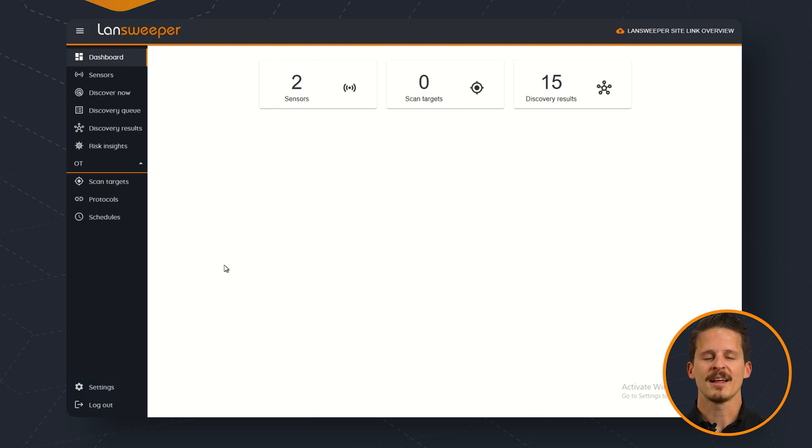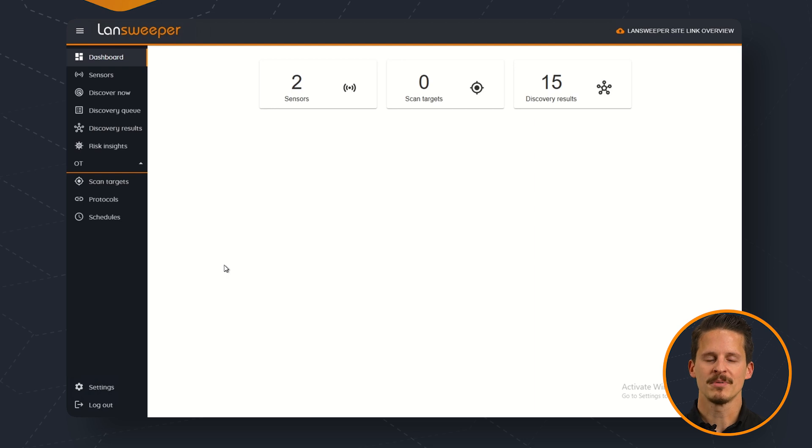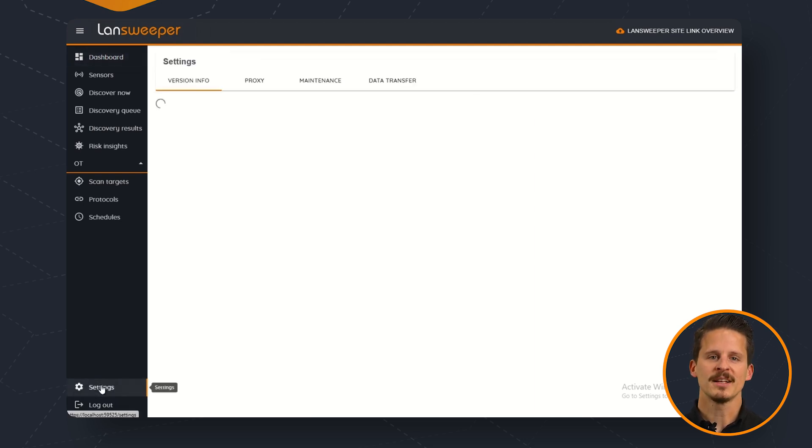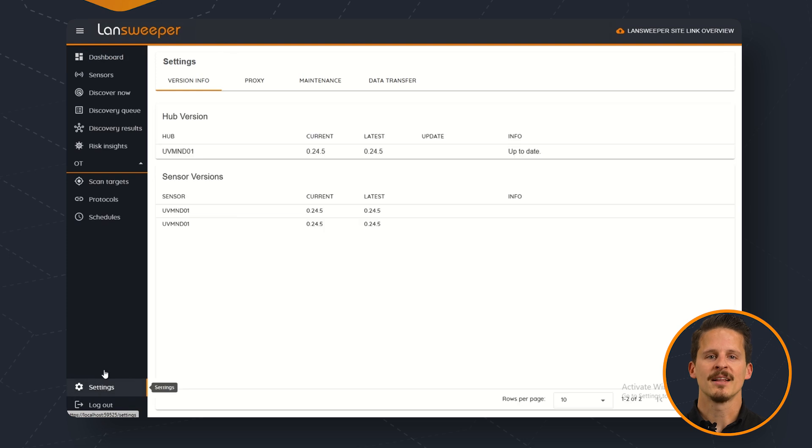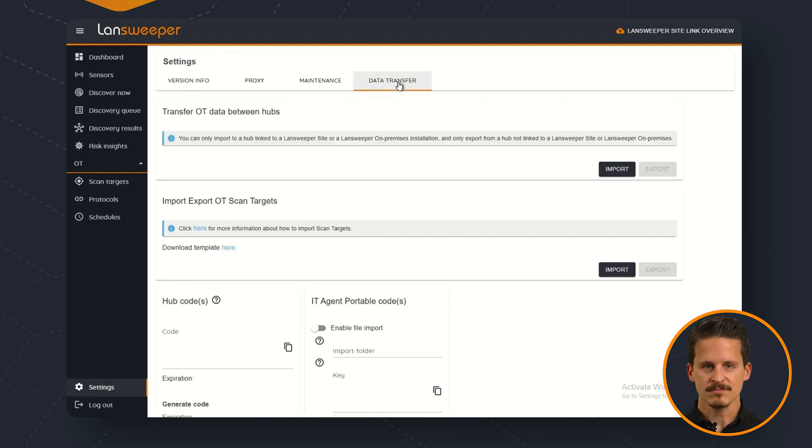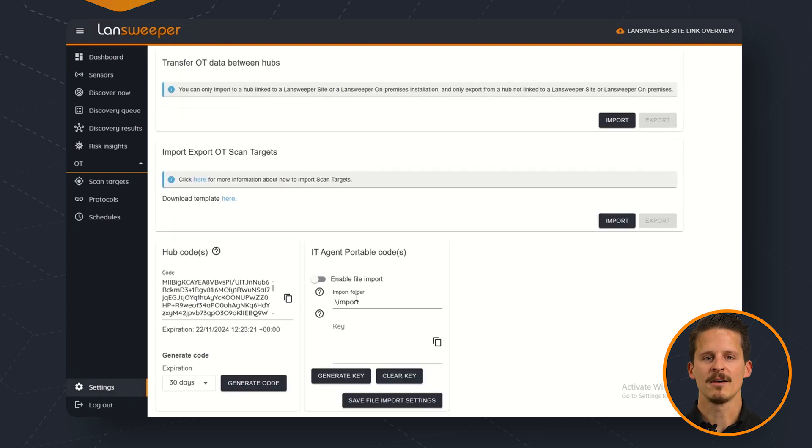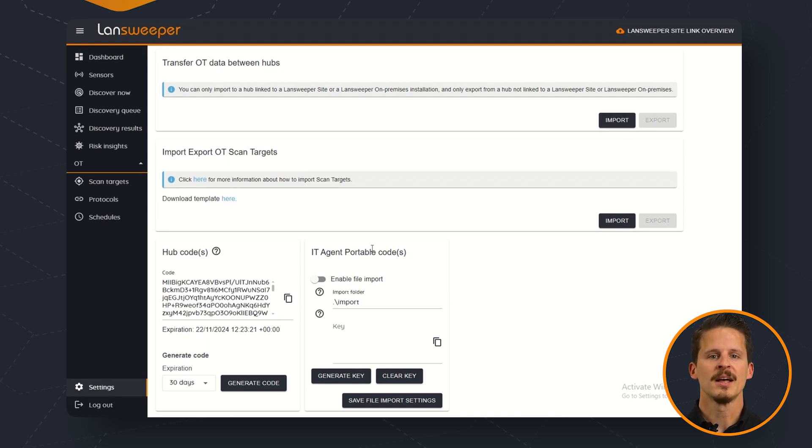So let's go ahead and start off by opening up the Lensweeper hub in your network discovery installation. When we go to settings and then we go to data transfer you can see that you have the ability to create an IT Agent Portable code.